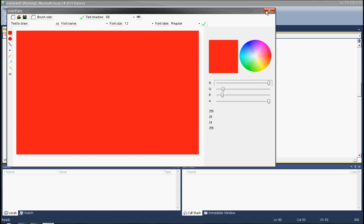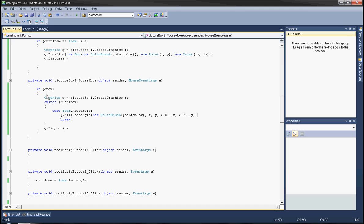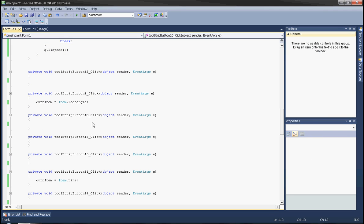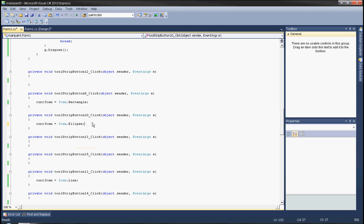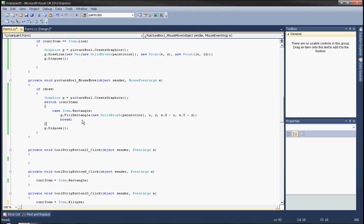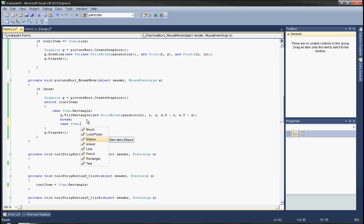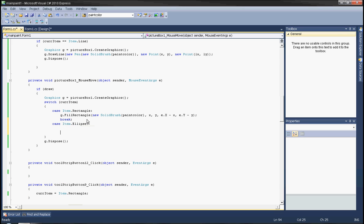Now it's working — the rectangle is working. Now let's go to draw ellipse. Set kerItem equals item ellipse, and add case item ellipse in the switch.